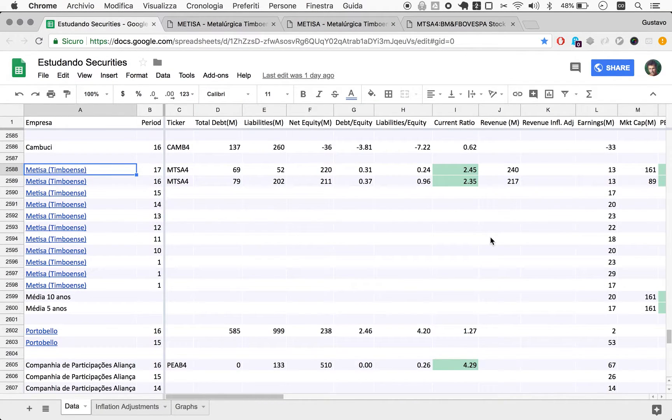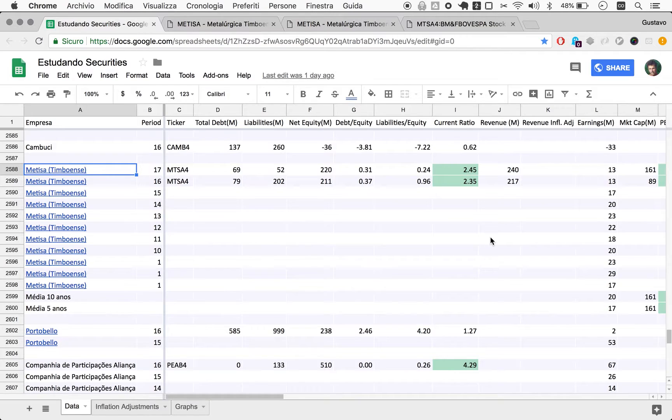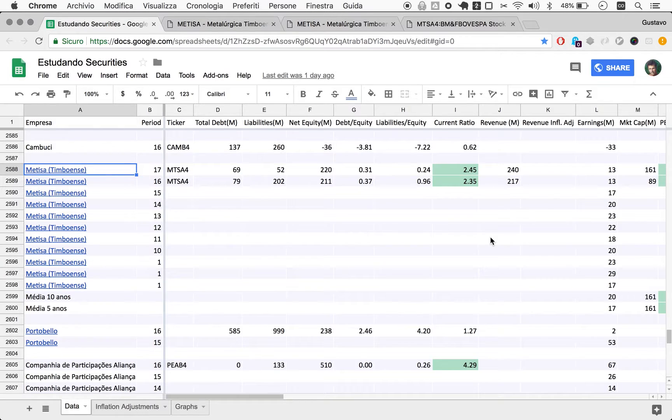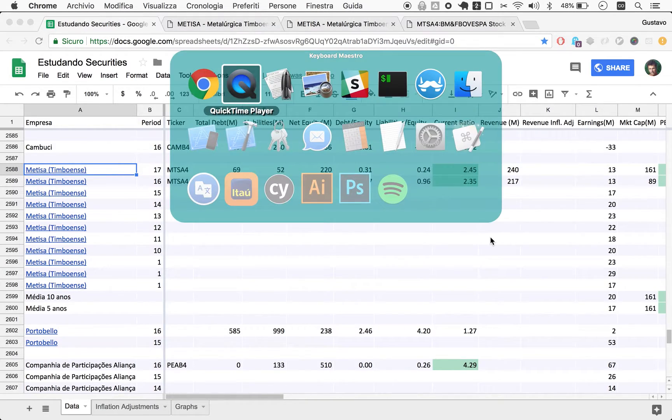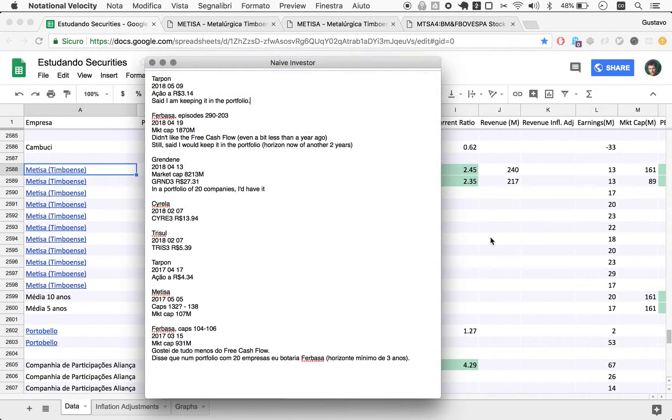Welcome to Naive Investor, my name is Gustavo Sayani. Today's May 11th, 2018, and this is our episode number 298. Today we're starting our one-year review of Metisa. The last ten or so episodes have been one-year reviews.